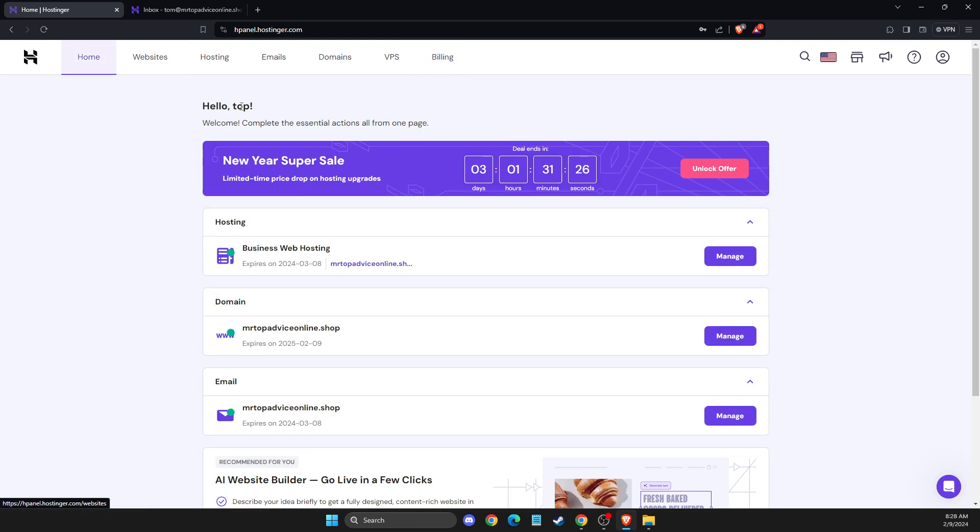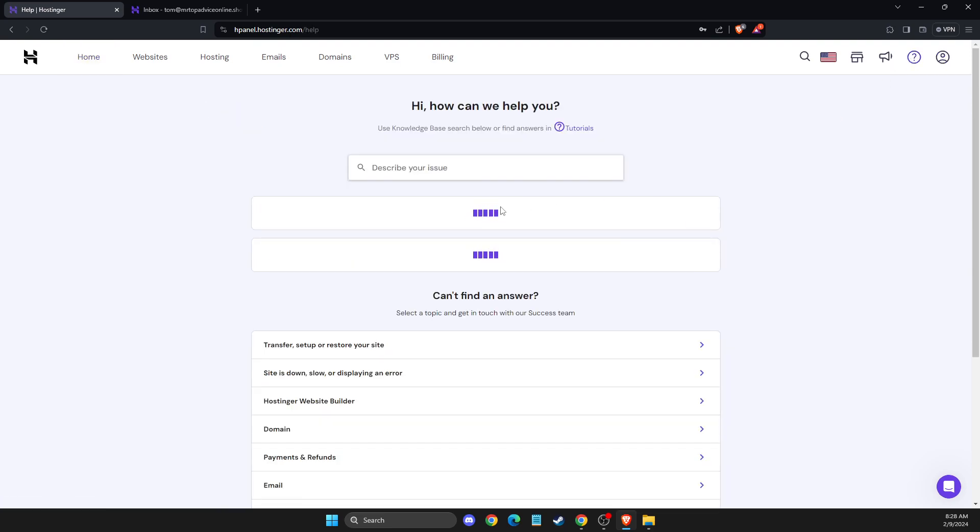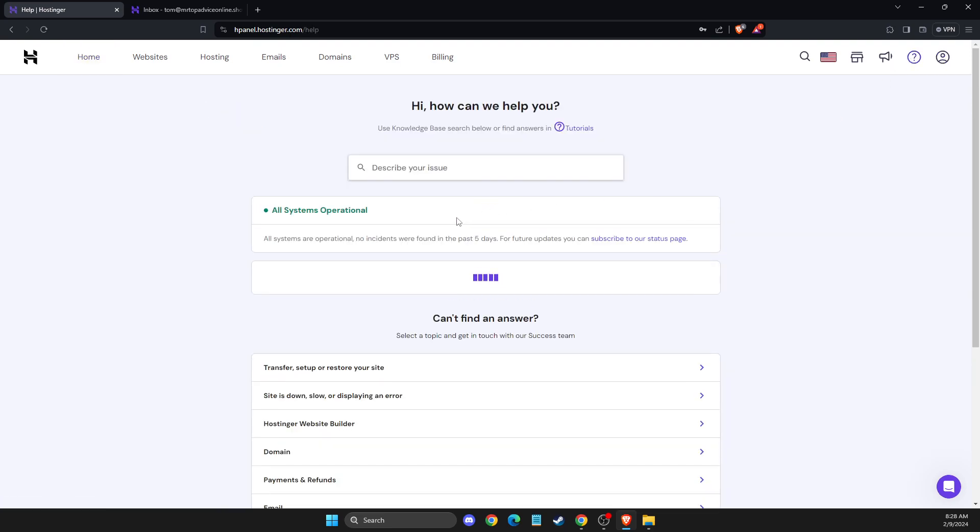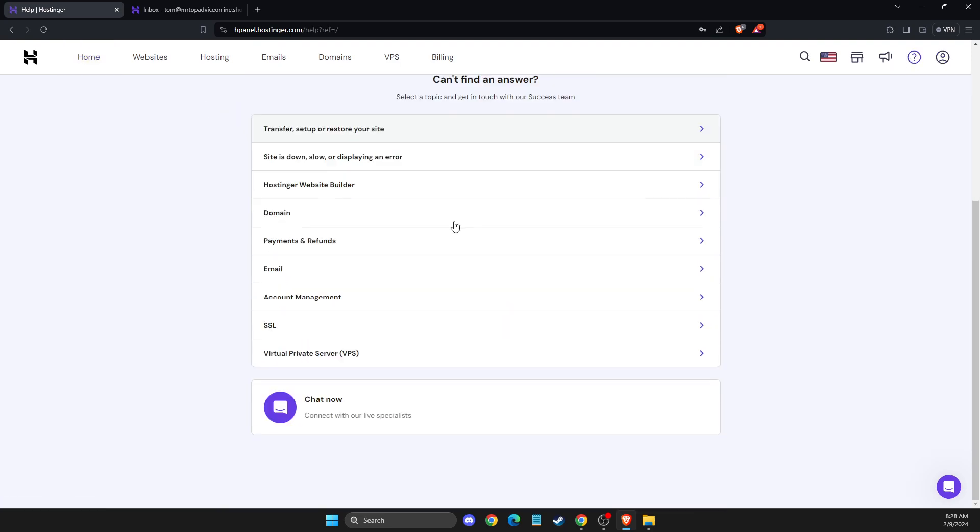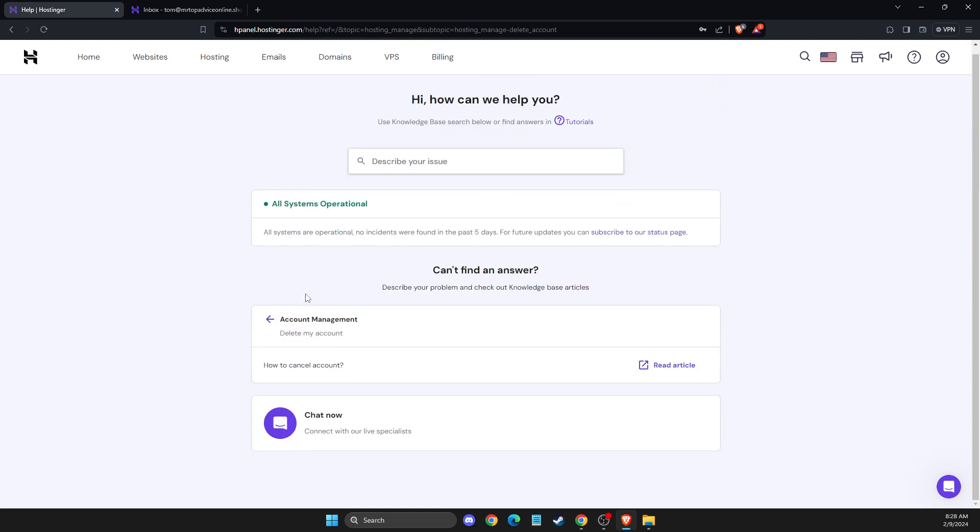Once you do that, press the help button on the top right next to your profile icon. Then scroll down until you see account management, delete my account.